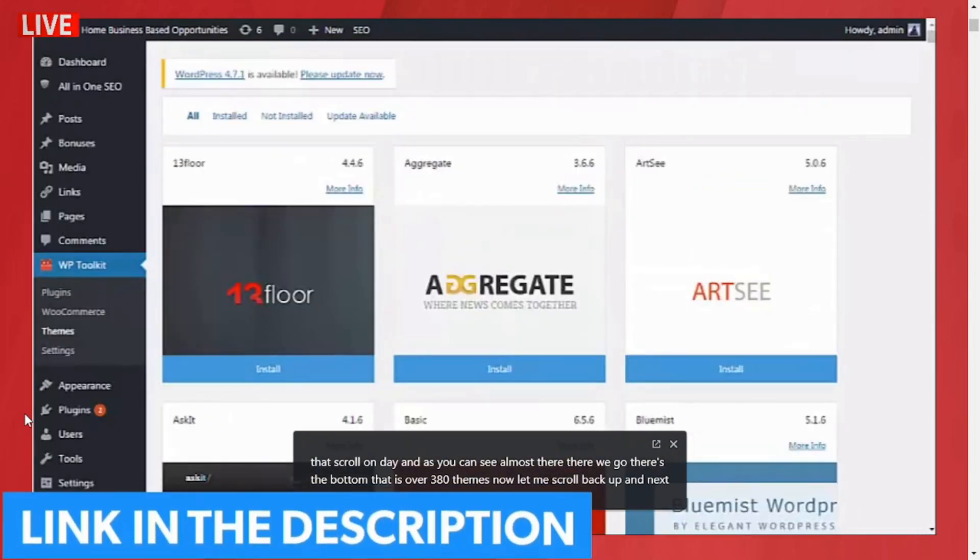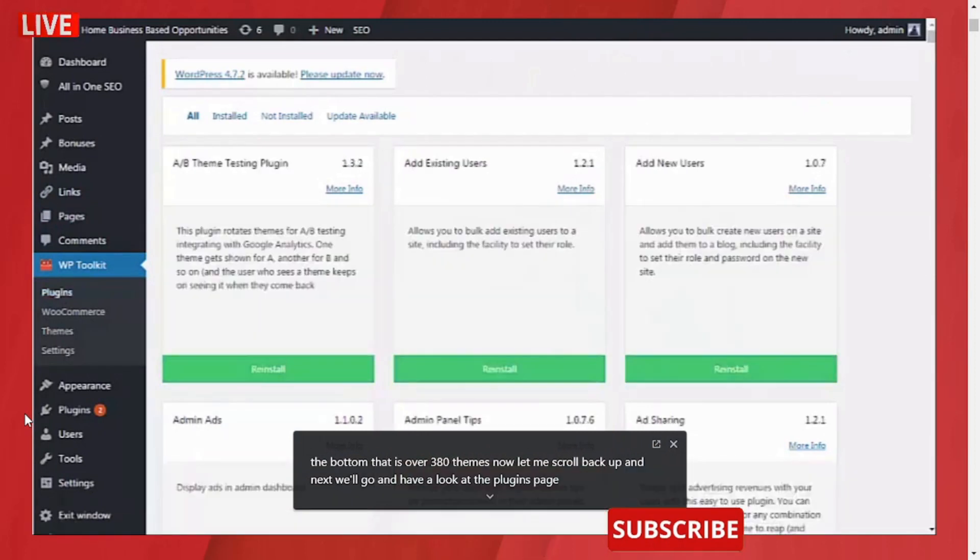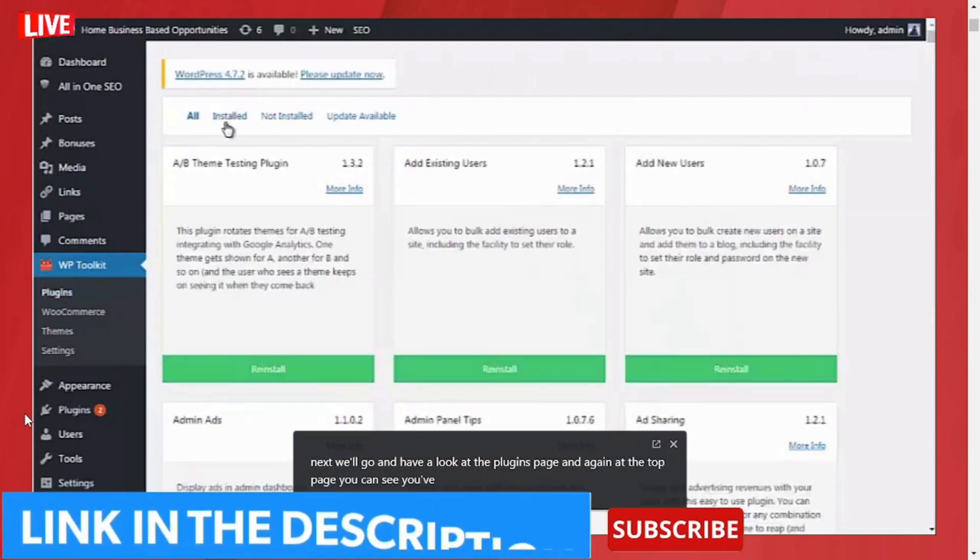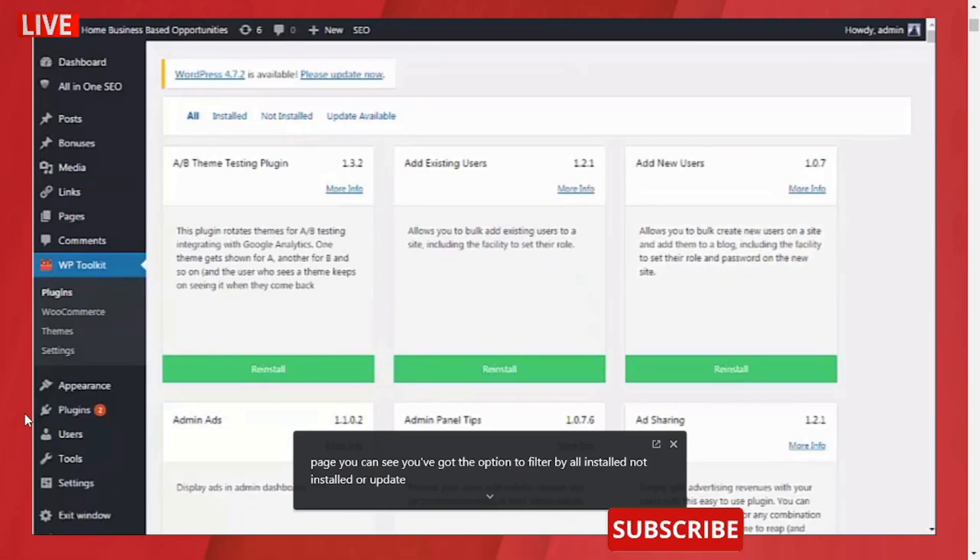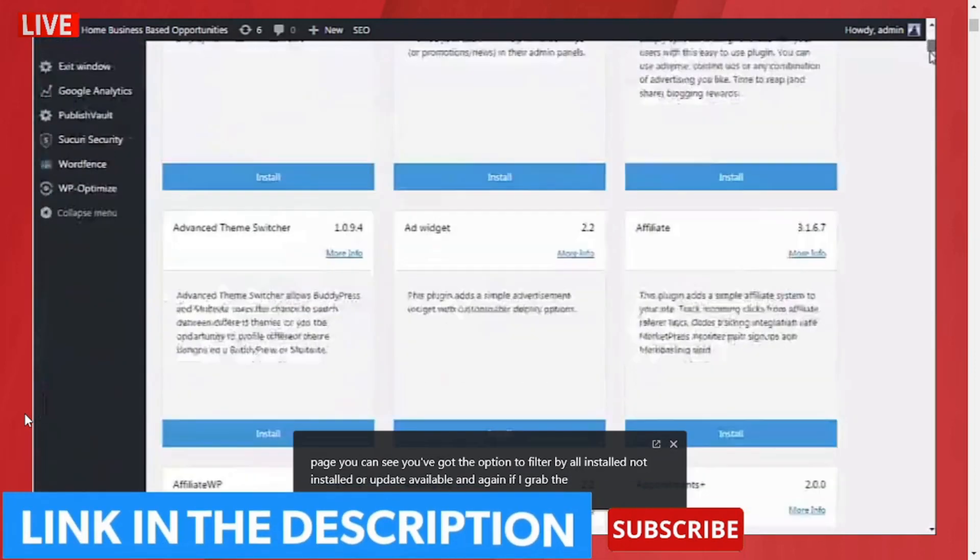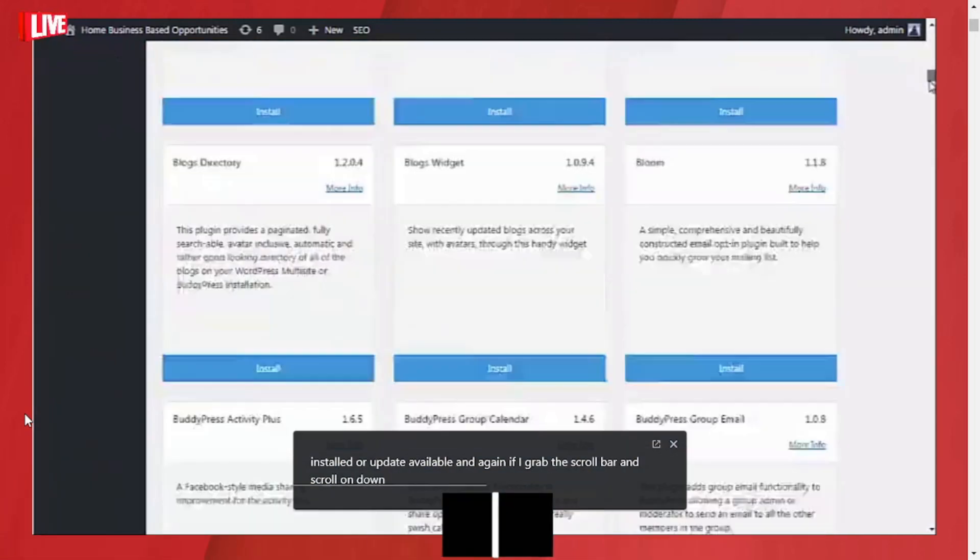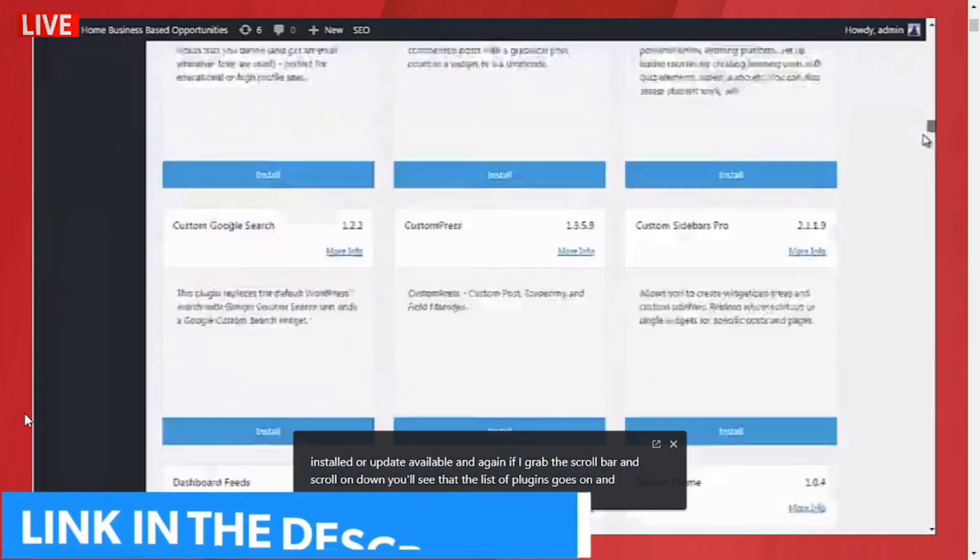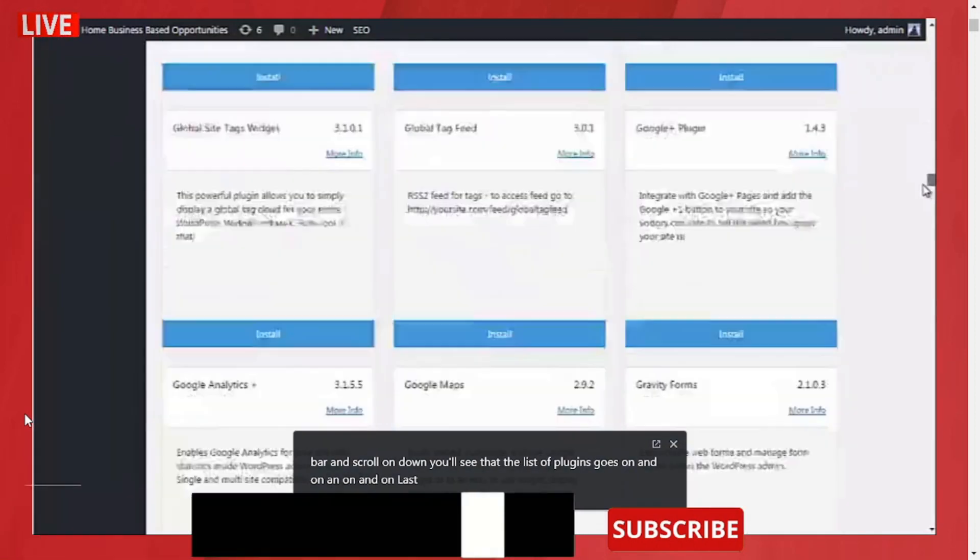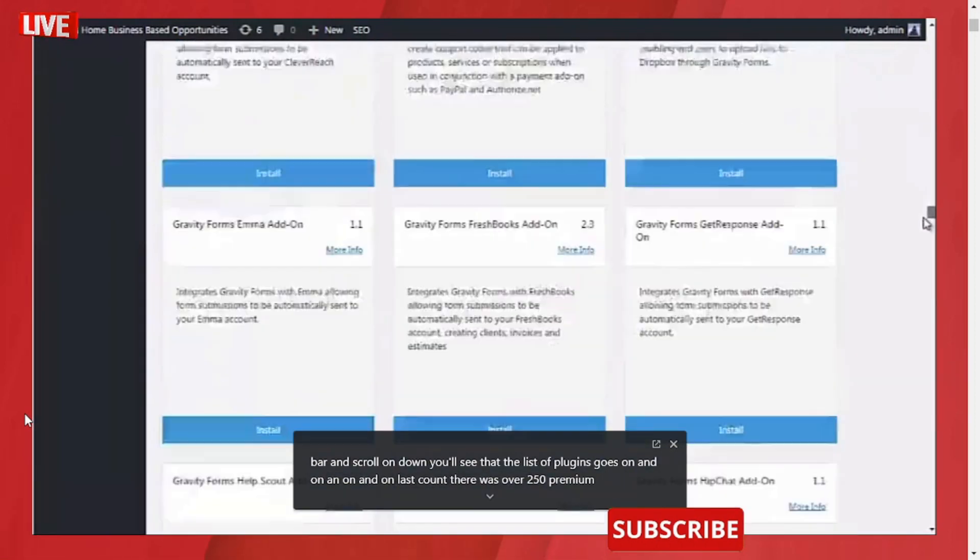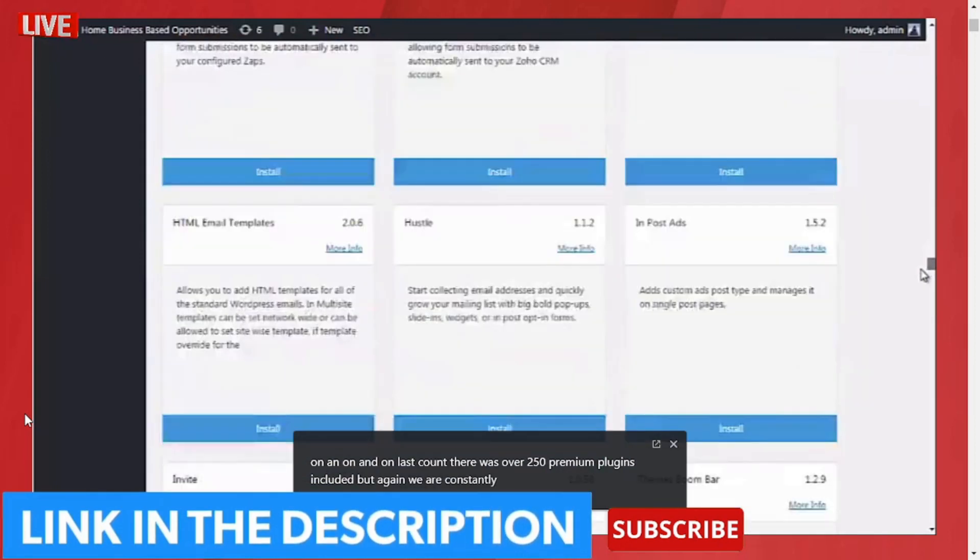Again at the top of the page you can see you've got the option to filter by all installed, not installed, or update available. And again, if I grab the scroll bar and scroll on down, you'll see that the list of plugins goes on and on and on and on. Last count there was over 250 premium plugins included, but again we are constantly adding new ones to the site.